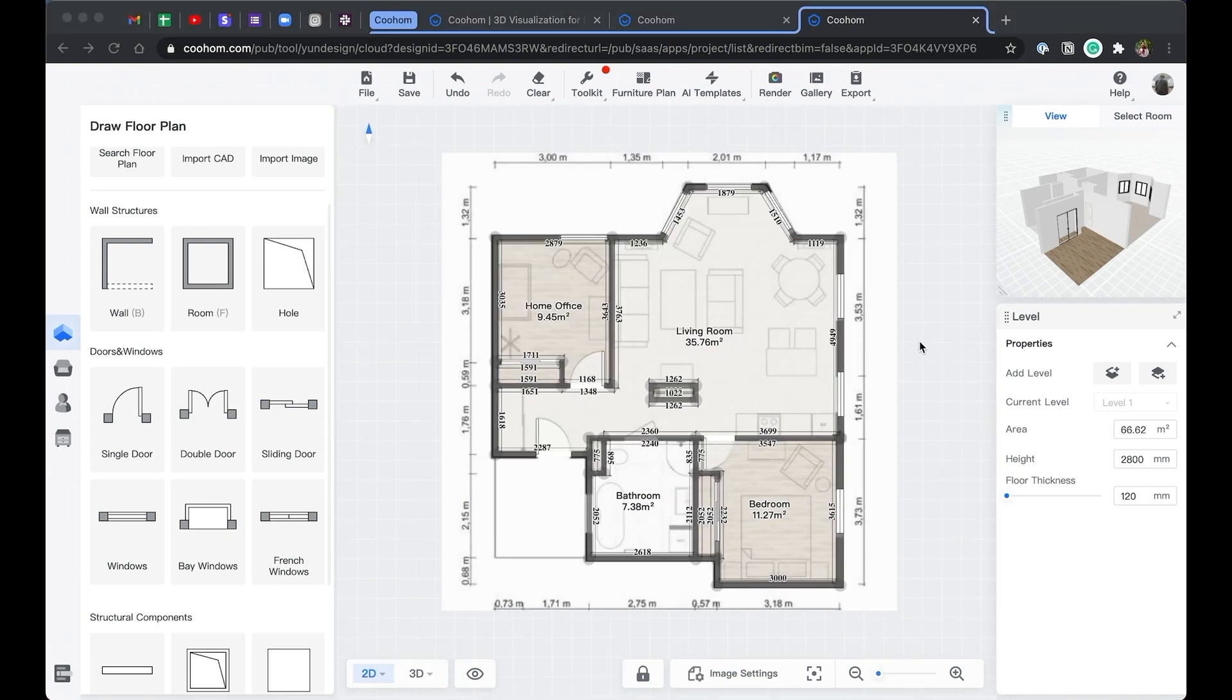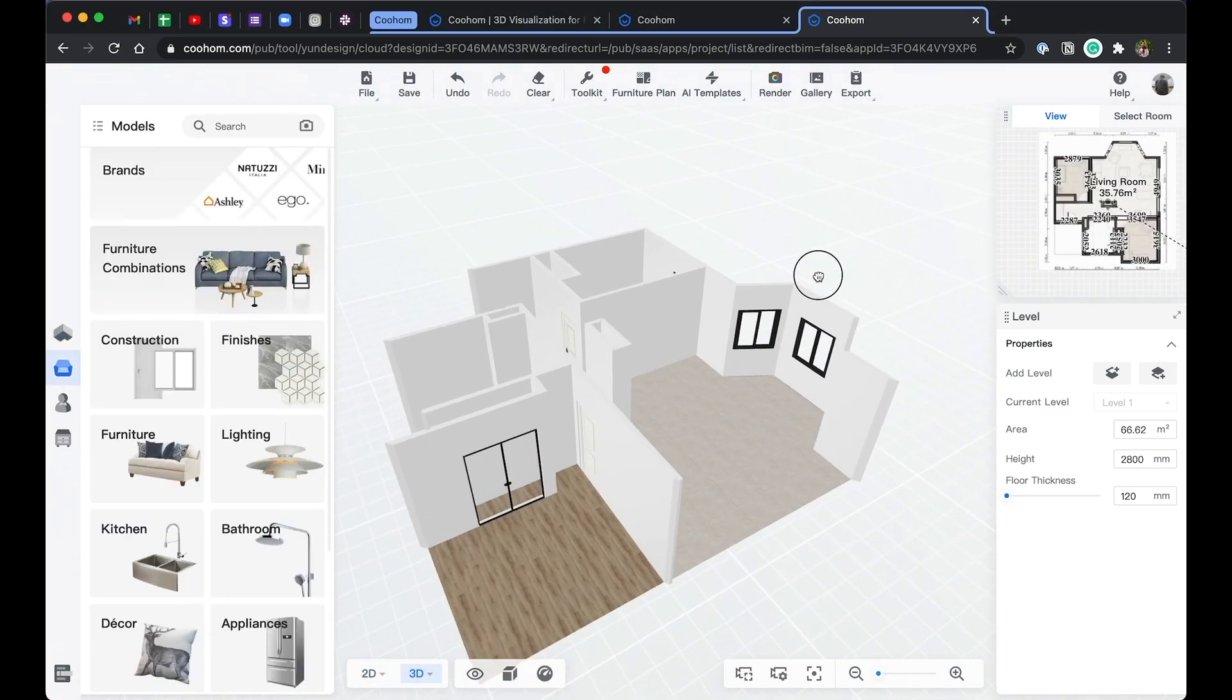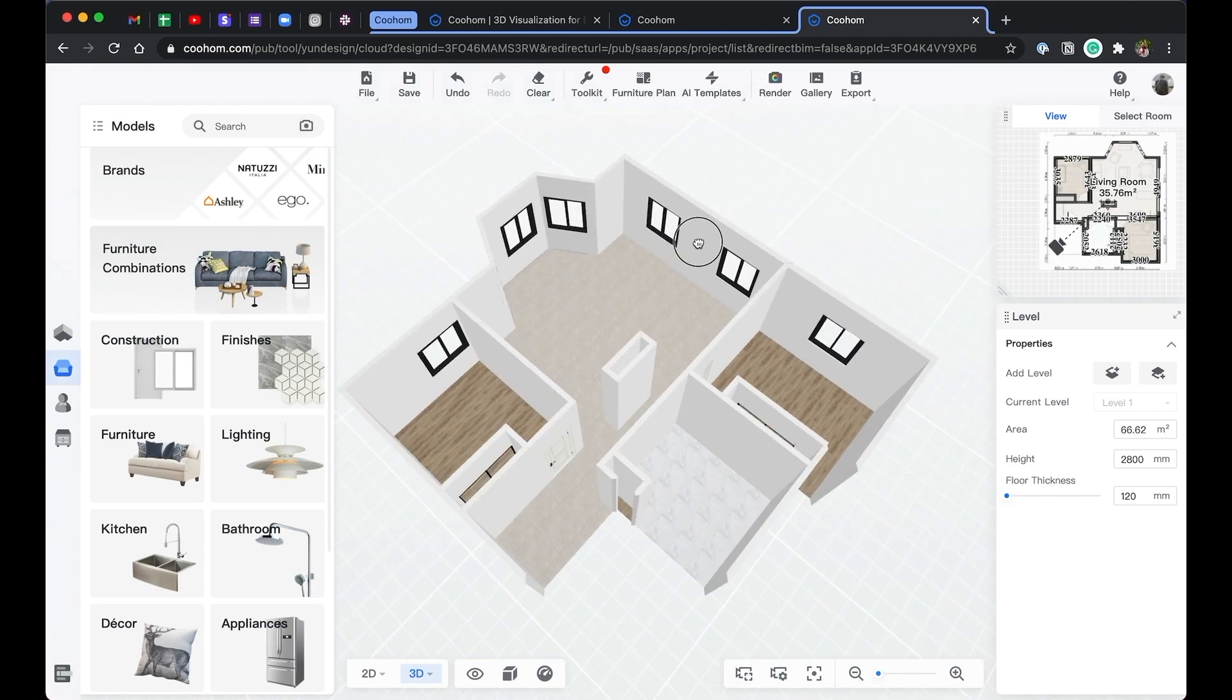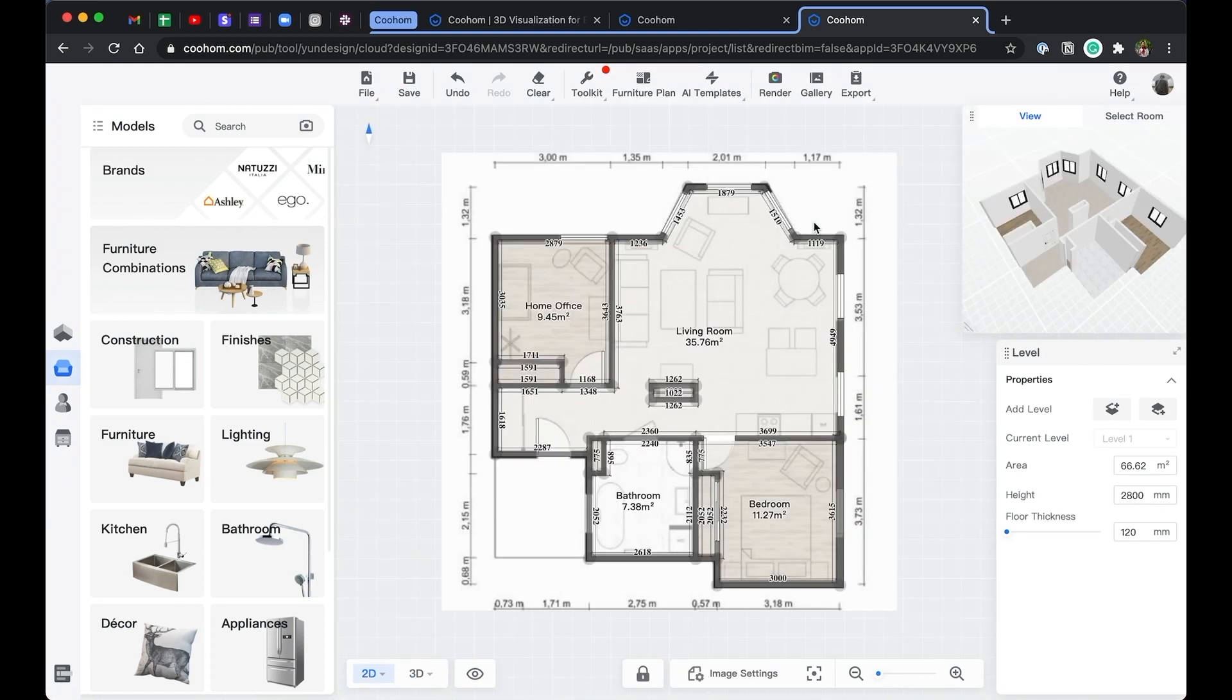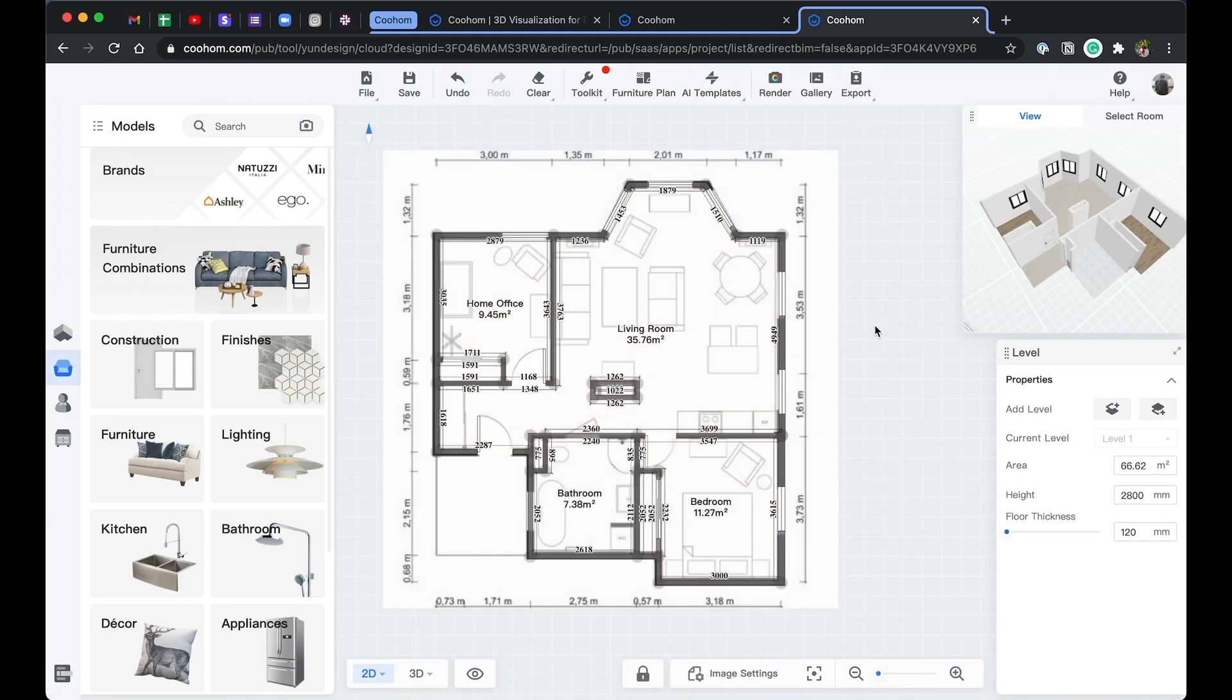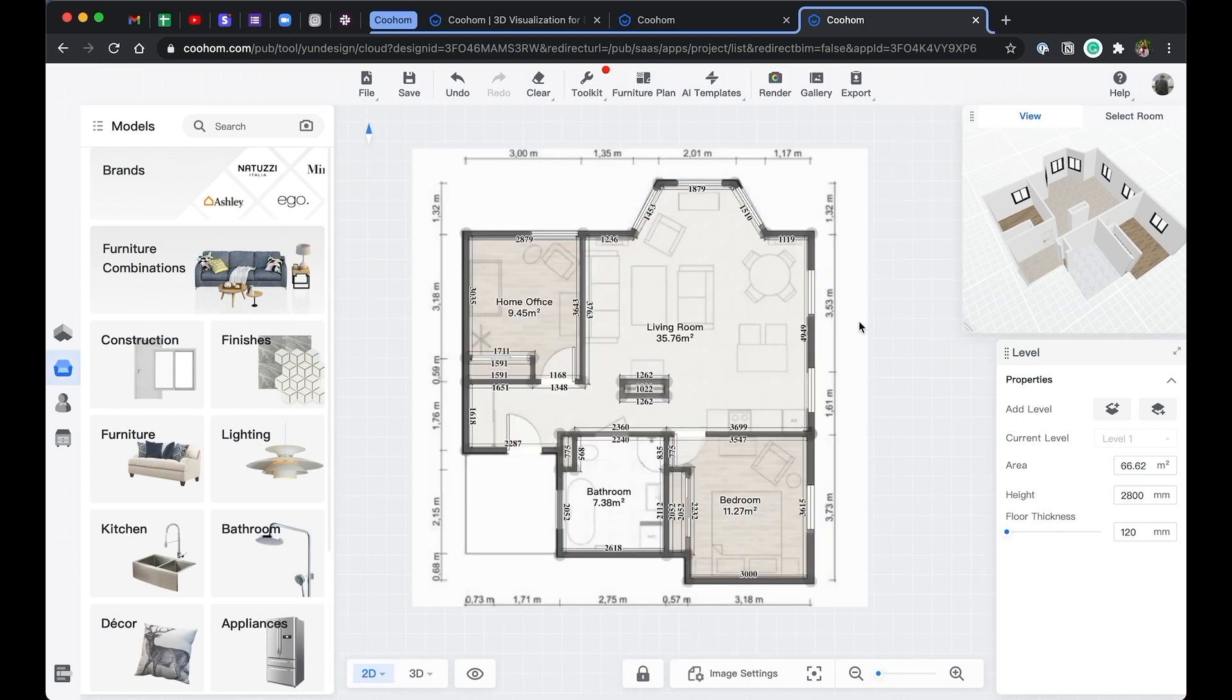Now we have finished adding the doors and windows, let's take a look in 3D. At the bottom of the window, you can switch between 2D and 3D, or by pressing number 2 and 3 on the keyboard.